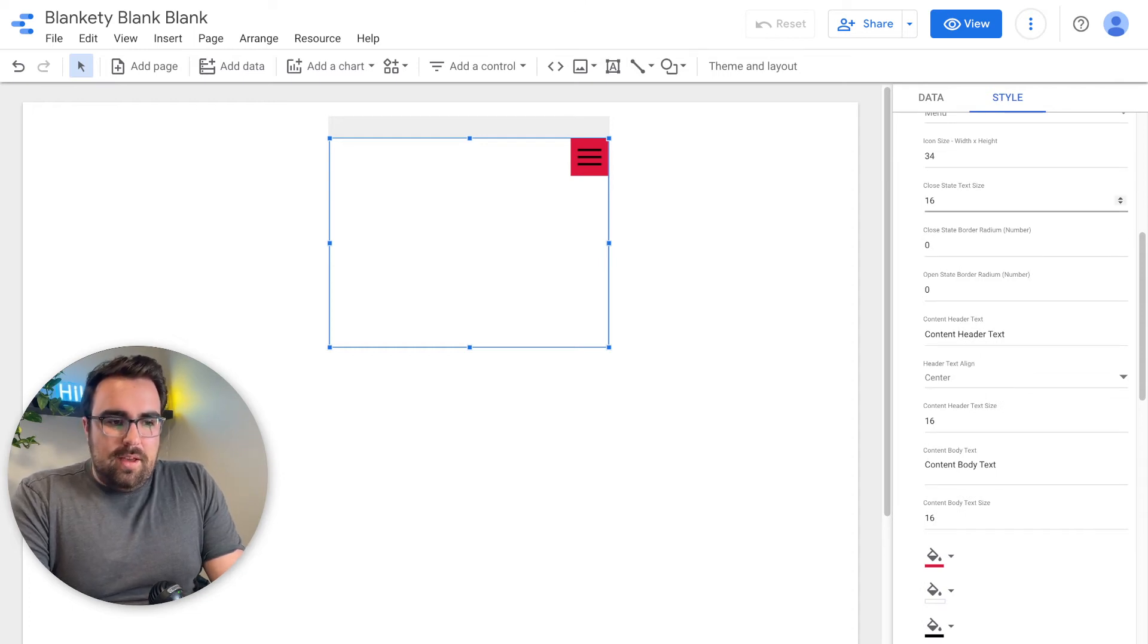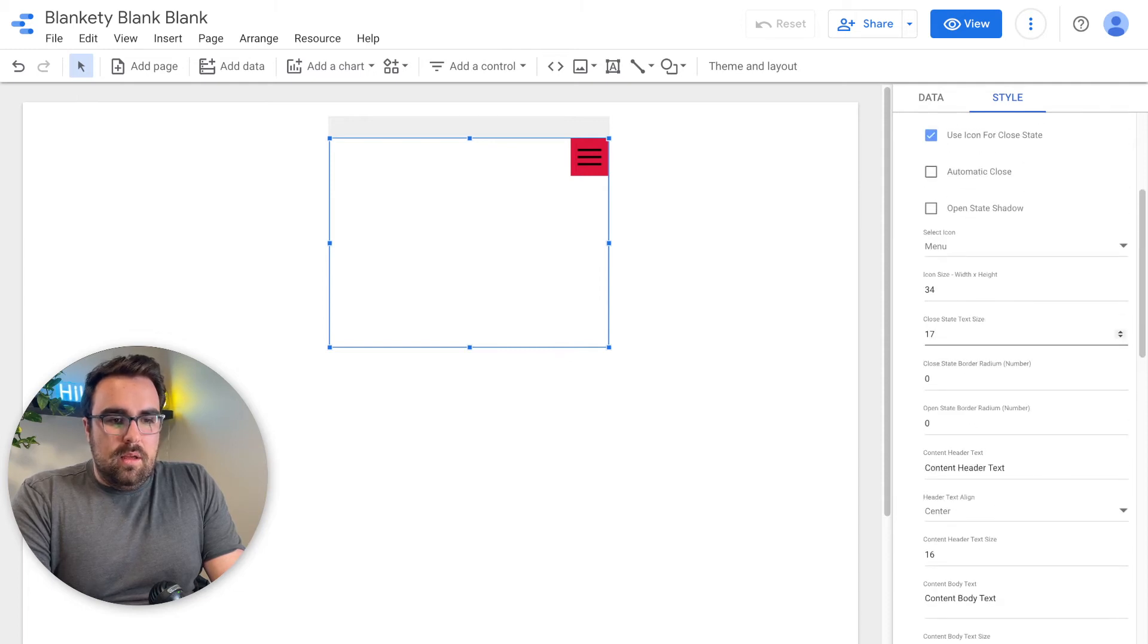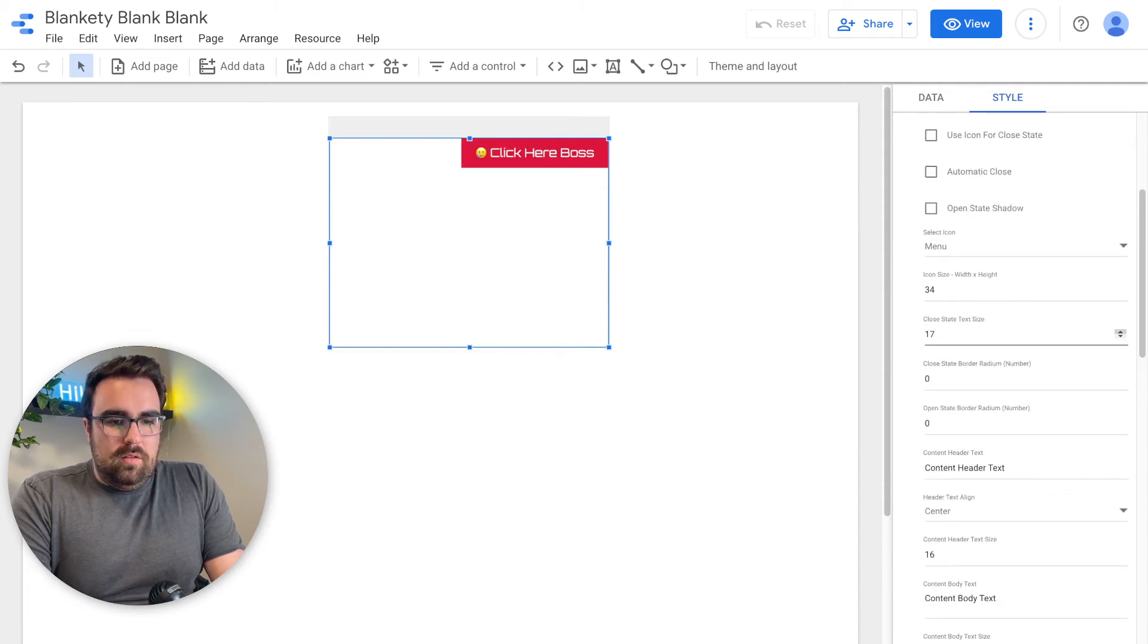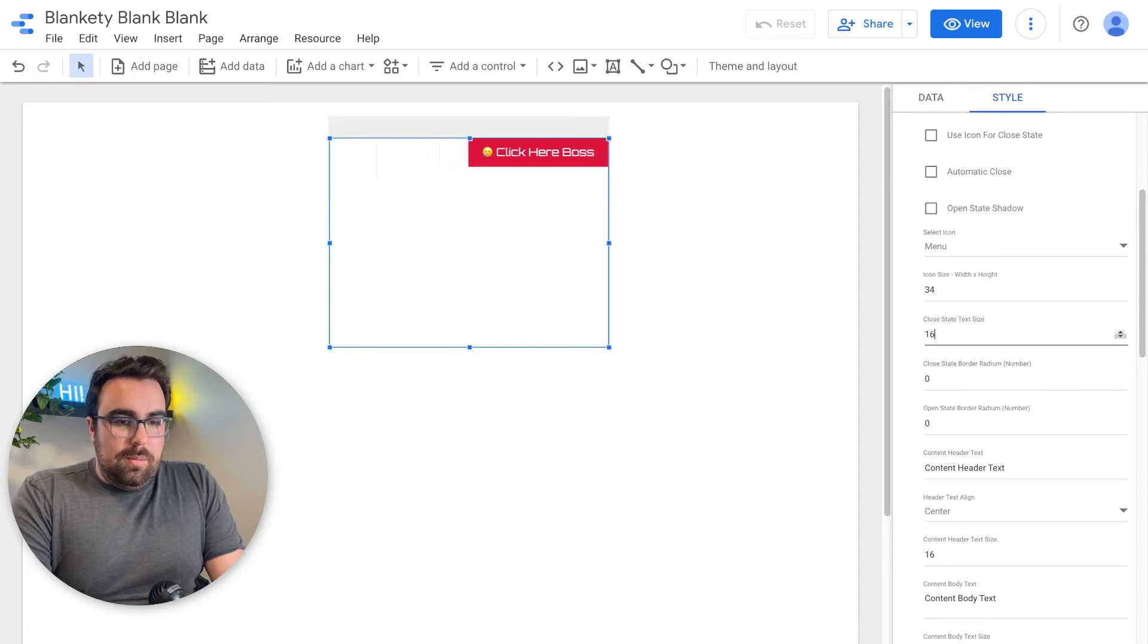The closed state text. So, again, going over here. Closed state text is going to be the text that if you're not using the icon, you can then change this. Closed state. Making sense here. So that hopefully makes some sense to you.